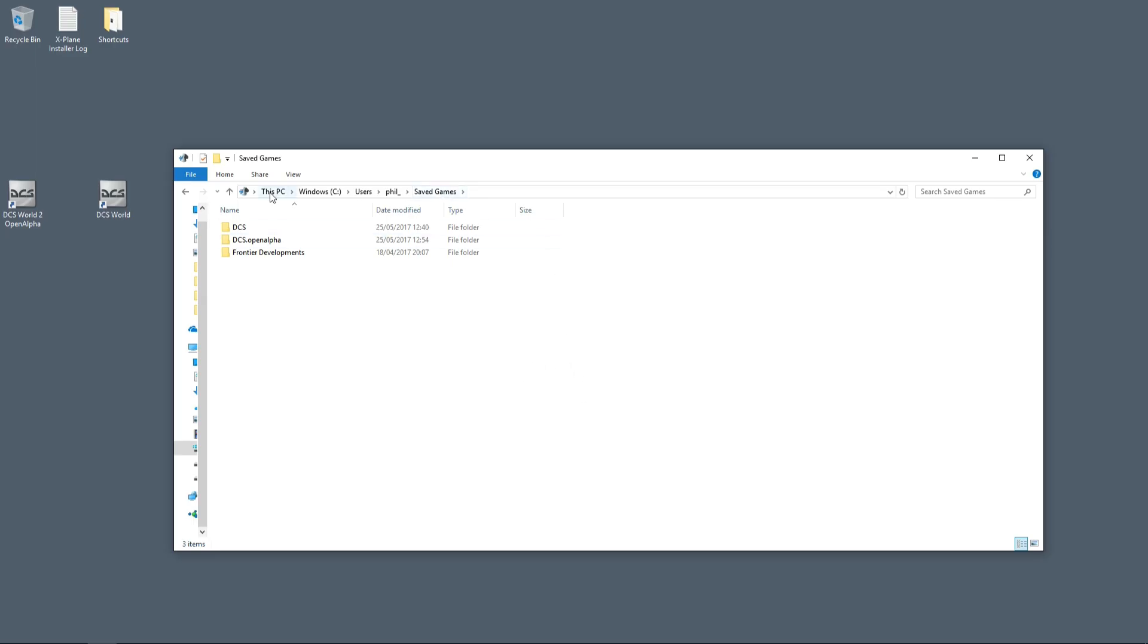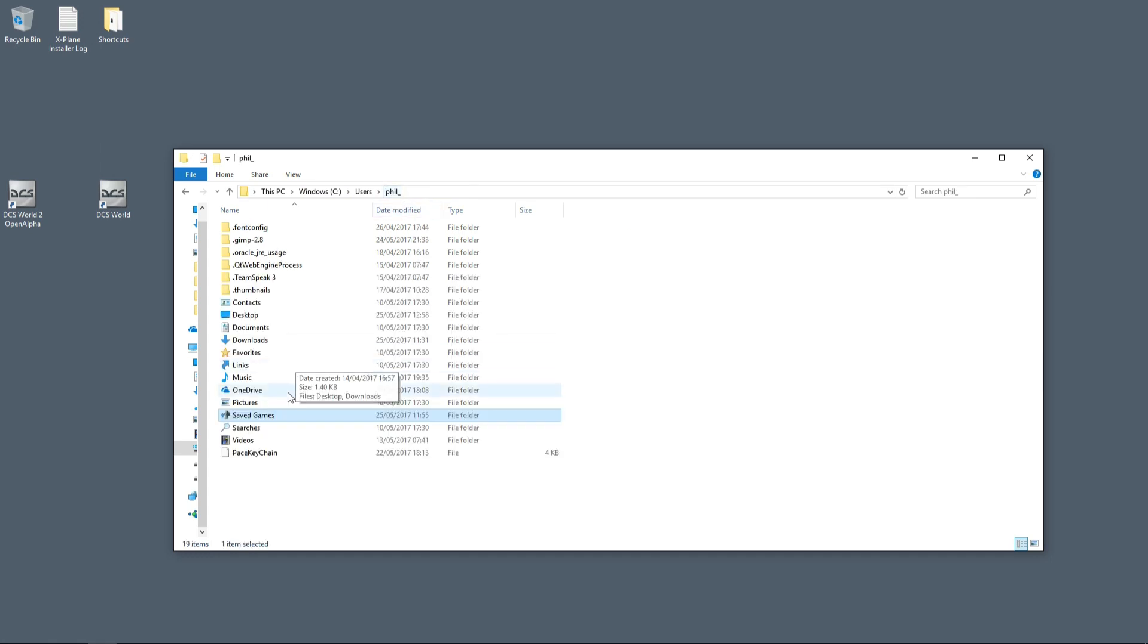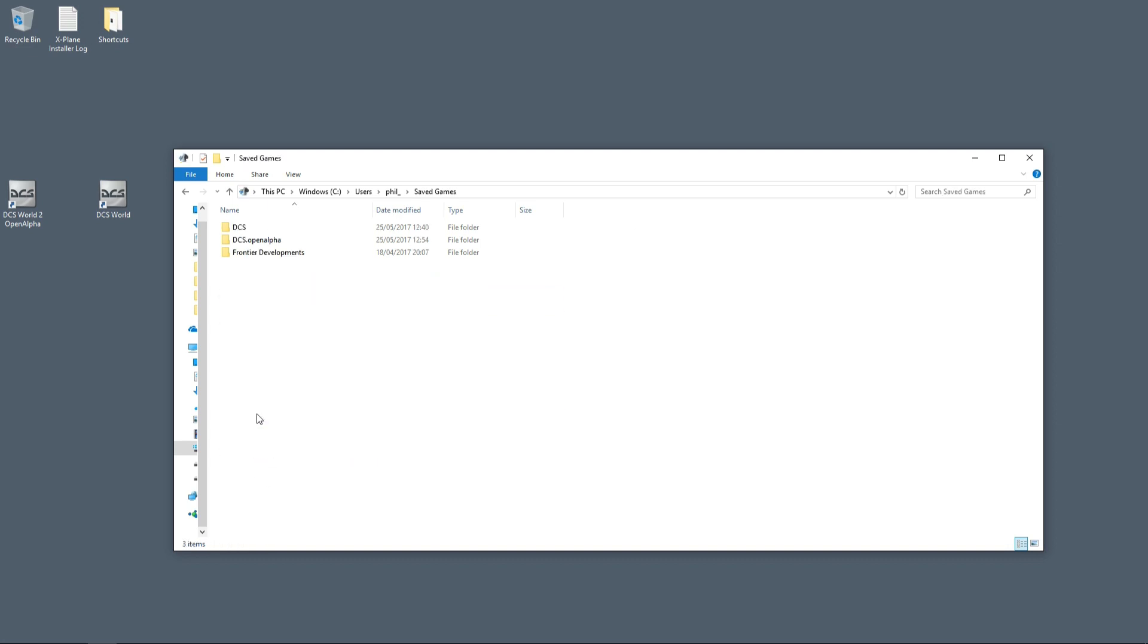After installing them both, you should be able to go to your Windows/Users, and then your username, and then your Saved Games folder. It has a funny icon that looks like this, it doesn't look like a normal folder icon.